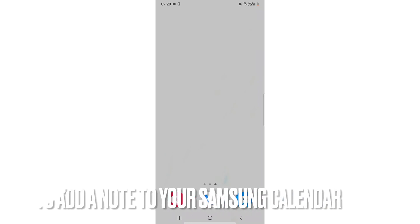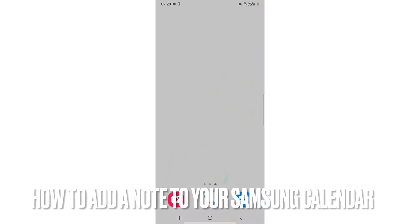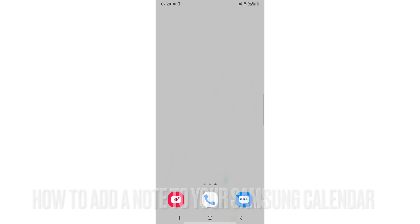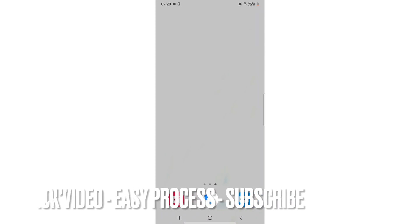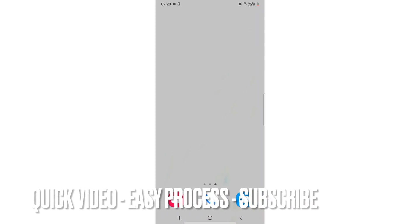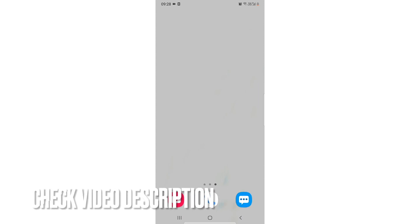Hi welcome back guys, in this video we are going to learn how you can add a note in your calendar. So there might be a meeting which you don't want to forget, so you can add a note in your calendar and your phone will remind you that you have a meeting. That would ease out your work.